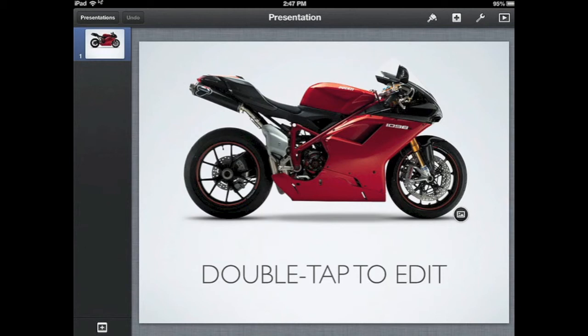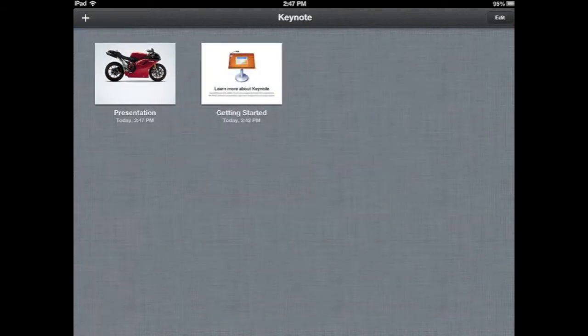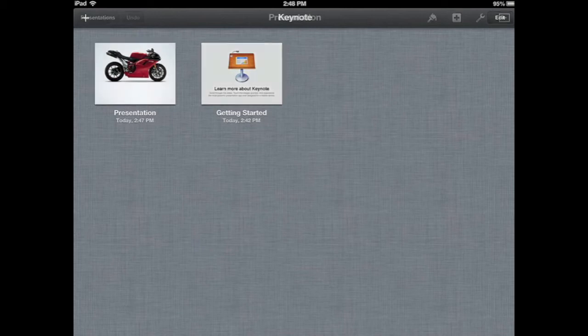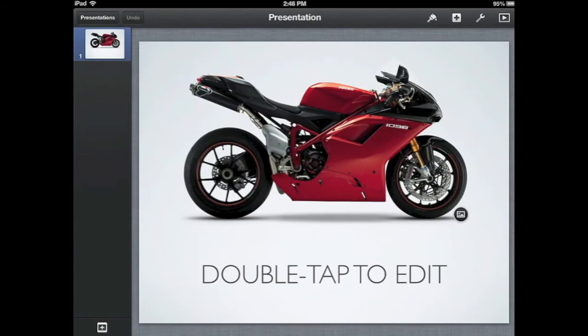When you first get in here, in the top left-hand corner, you're going to see Presentations. If you touch Presentations, that actually takes you back out to the Keynote screen. Notice now, since I started this presentation, the motorcycle theme is showing there. I'll touch that to launch right back in — that's an easy way to swap between multiple projects.